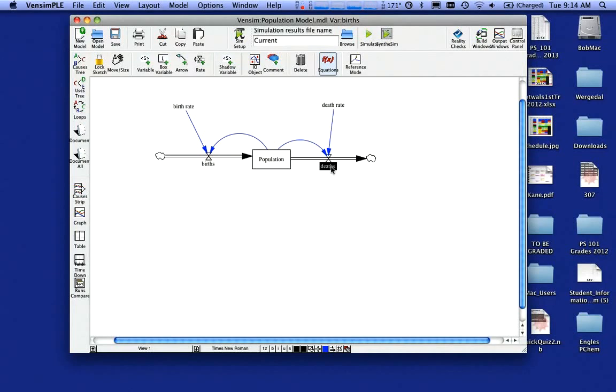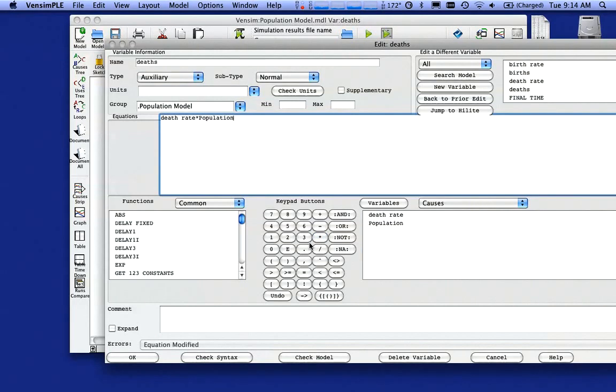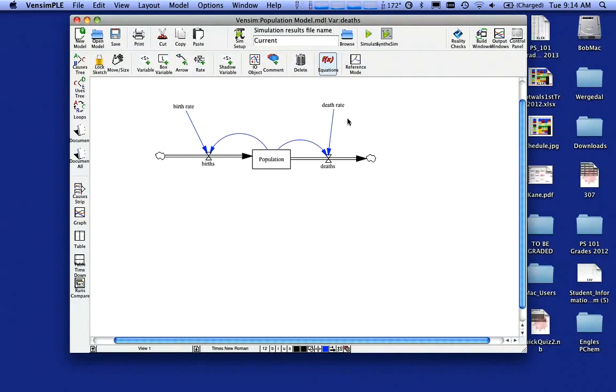And likewise under deaths, I'm going to click on that. And again, I got variables down here. So that's death rate times population. There's all kinds of things that you can change here. That'll be for another time. Click on okay. And now notice that my equations button is still selected, but everything is white, which means everything is done there.